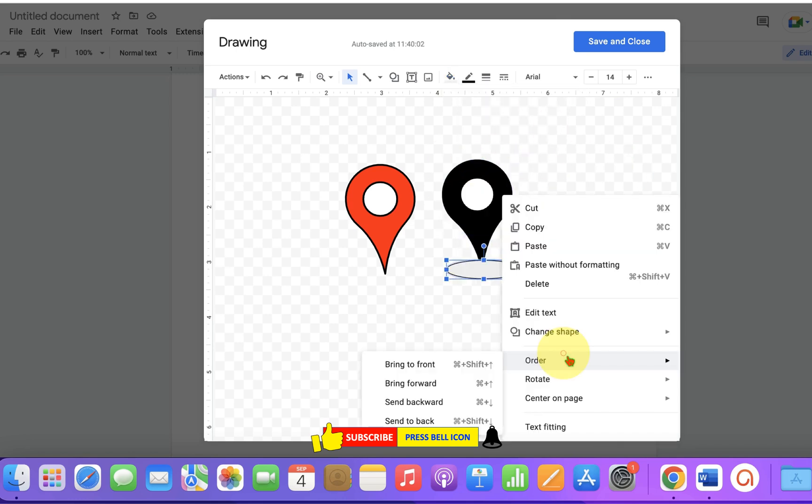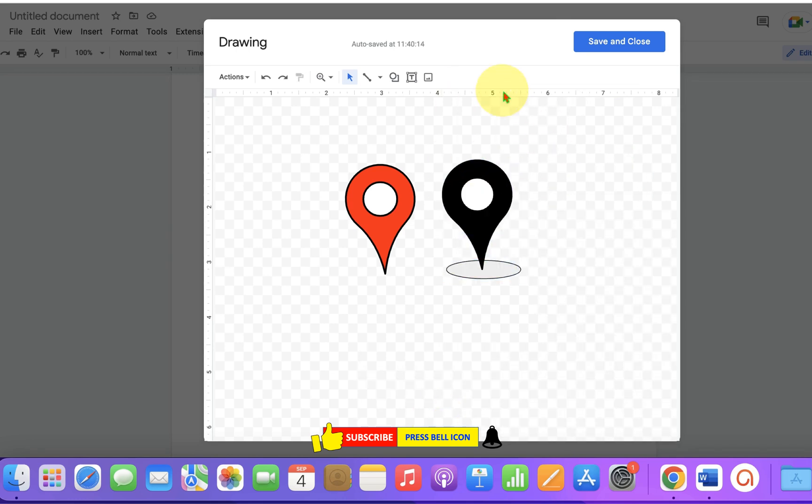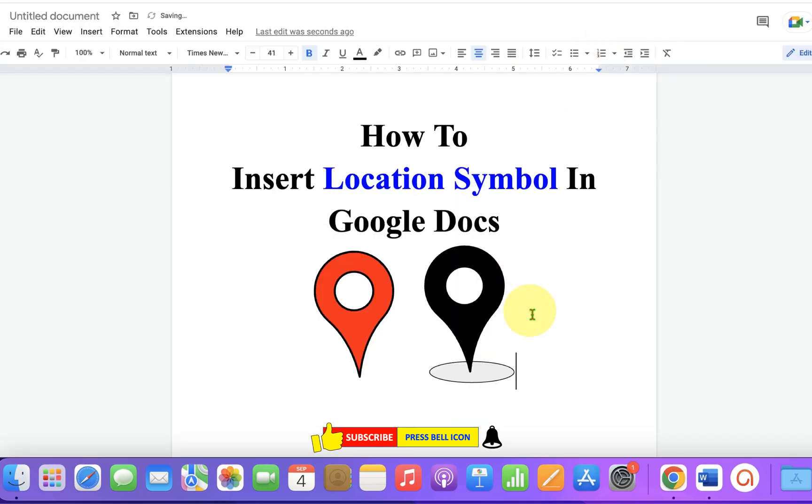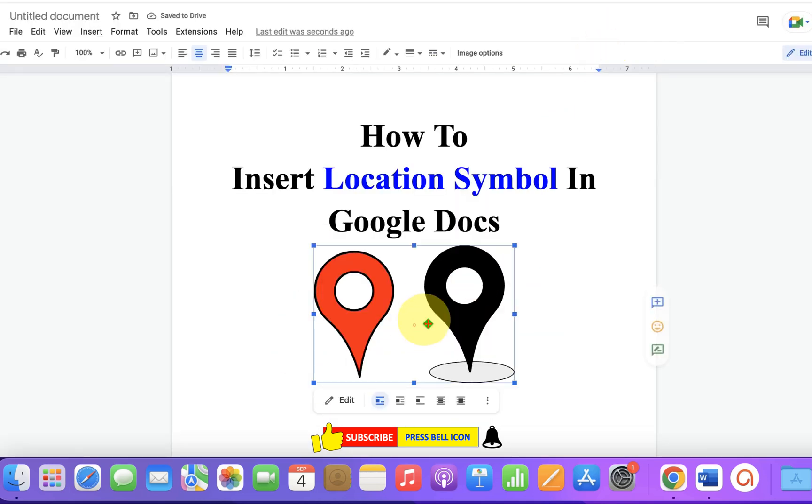Once done, click on Save and Close. Now this is not a movable symbol or sign yet.